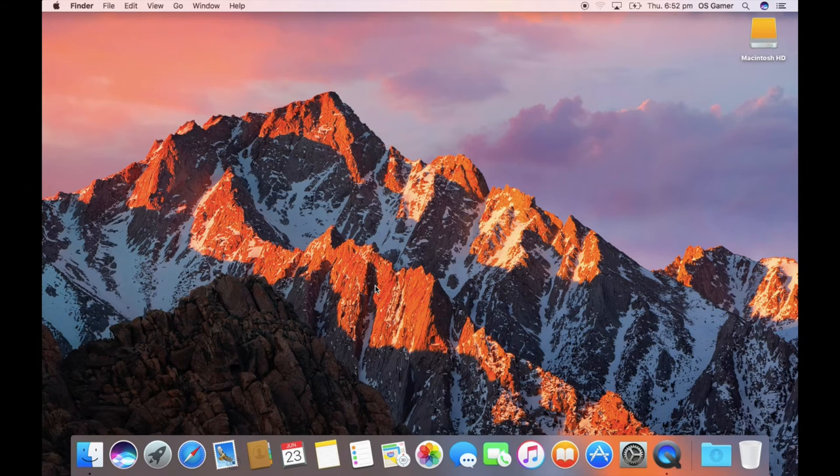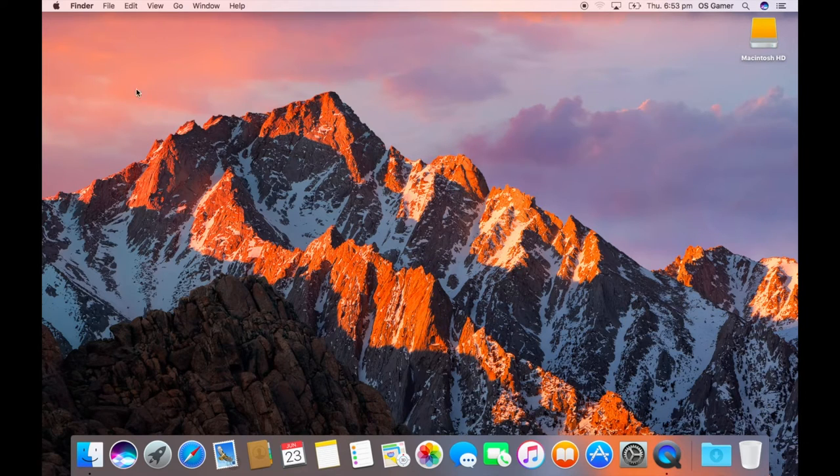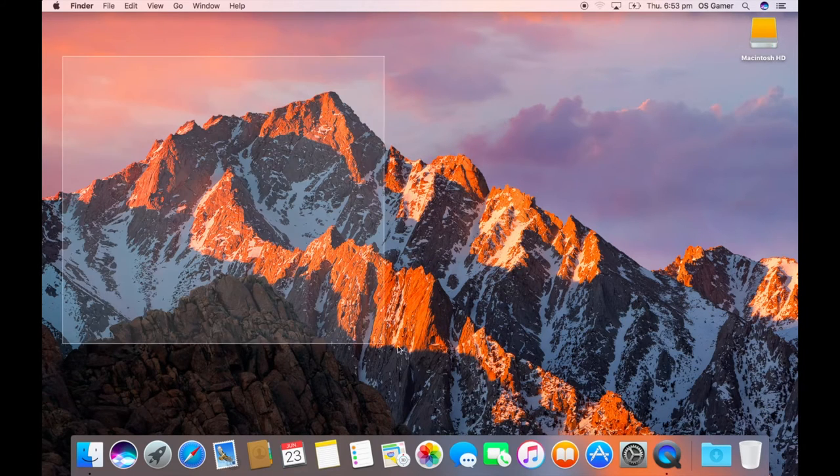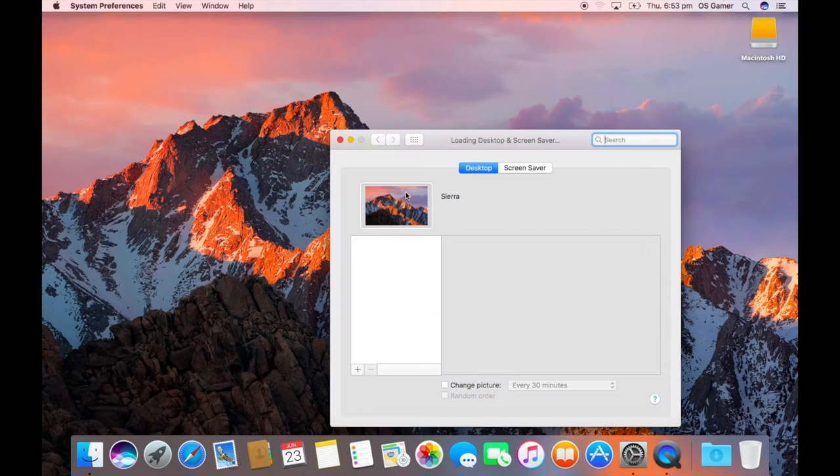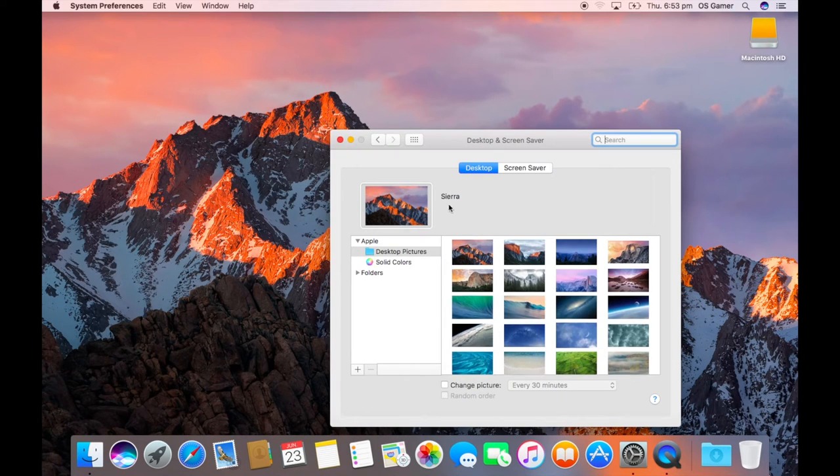Hi guys, today I'll be taking a look at macOS Sierra. So first of all, there's a new wallpaper Sierra.